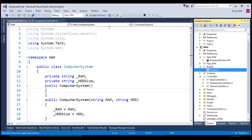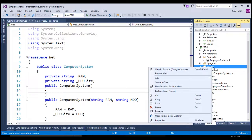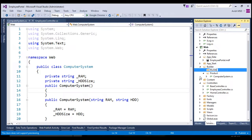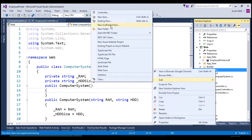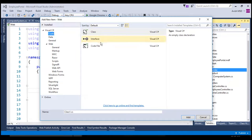The end product we are going to build is the computer system, and we have already created a computer system class in the previous session. Let's move this computer system class to the Product folder. Let's create another folder under the Builder folder — add new folder — and name this as iBuilder, which holds the interfaces related to the BuilderDesignPattern.